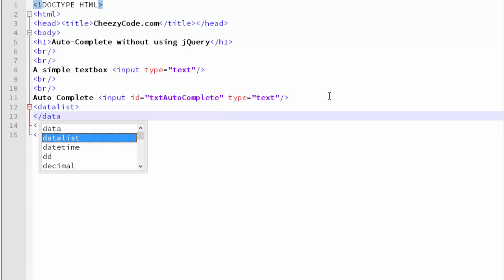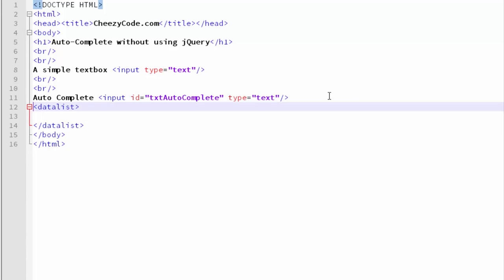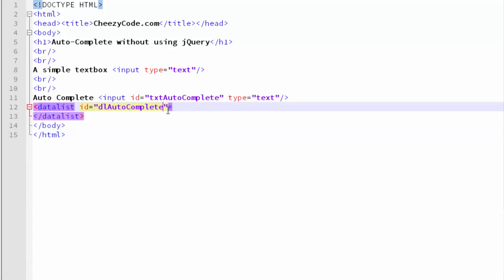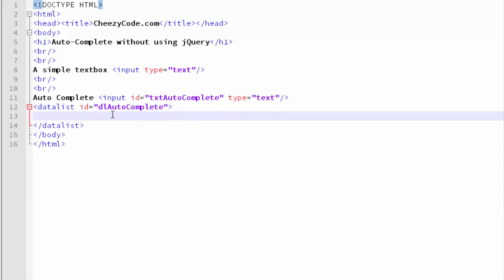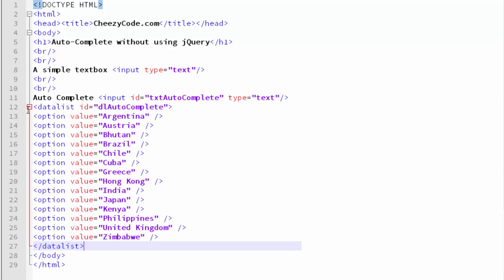Datalist element is similar to select element in which there are multiple options and for those options we have a value. So I'm going to create a datalist tag and into this I'm going to introduce some options. These options would be visible when we use this autocomplete dropdown. We'll be using some values - in our case, let's take examples of countries.